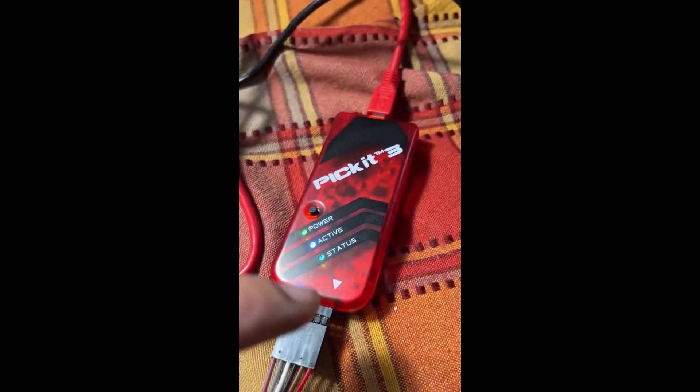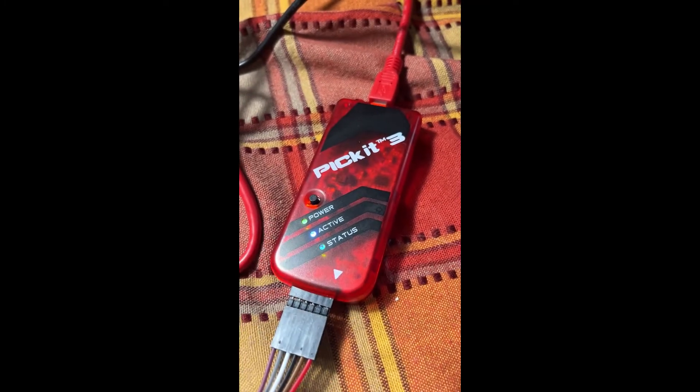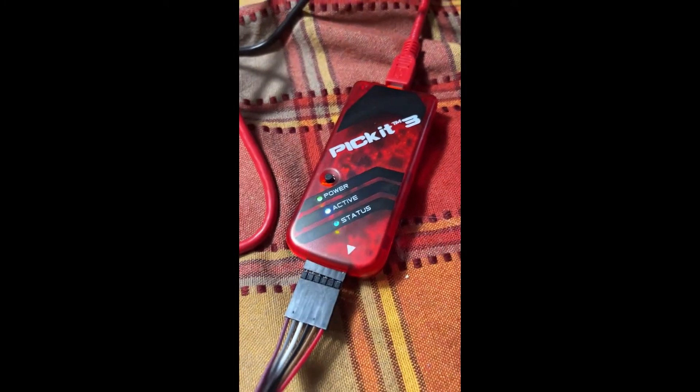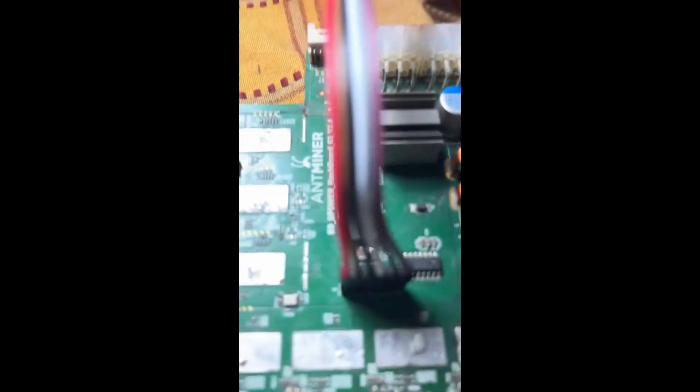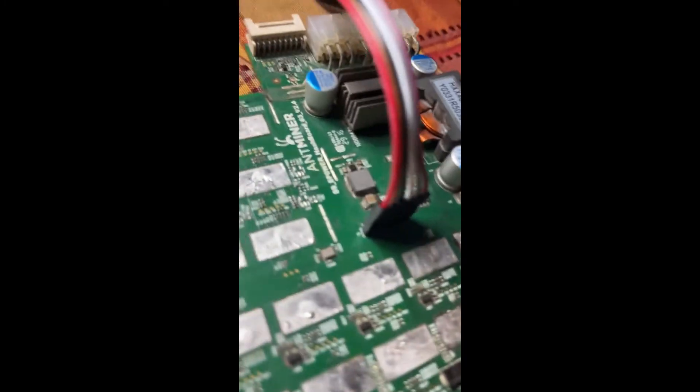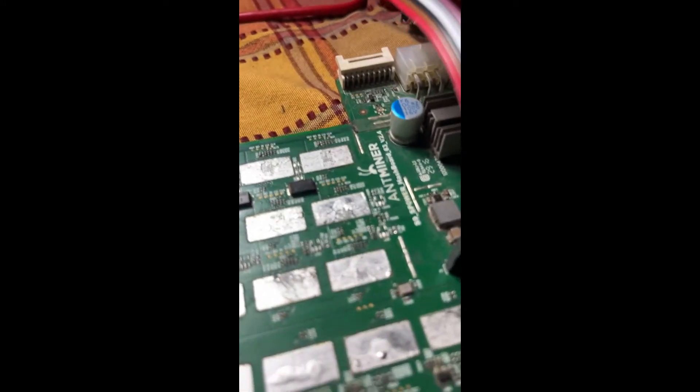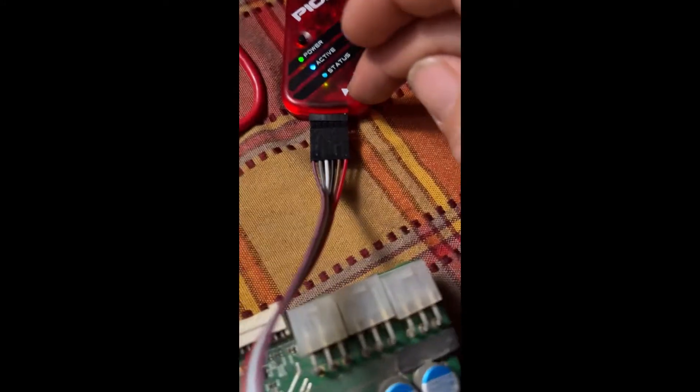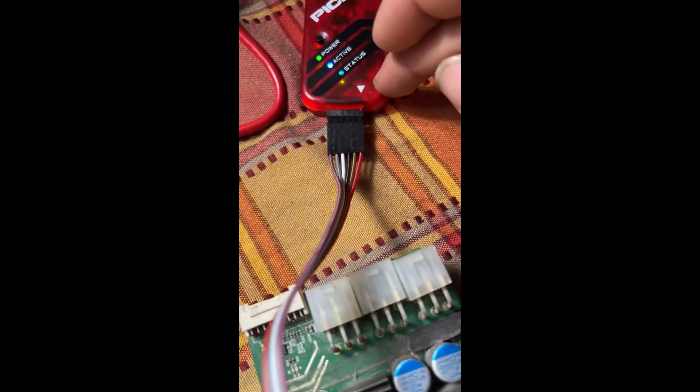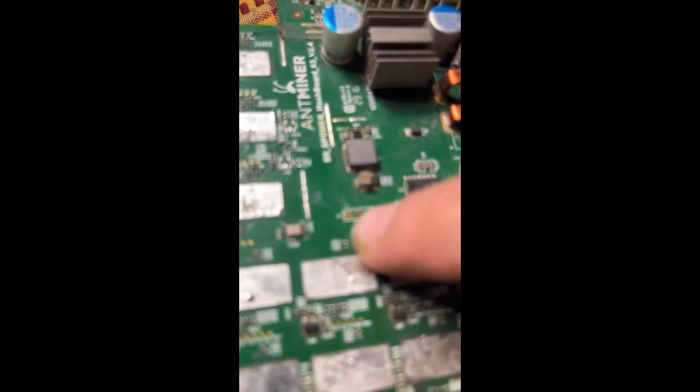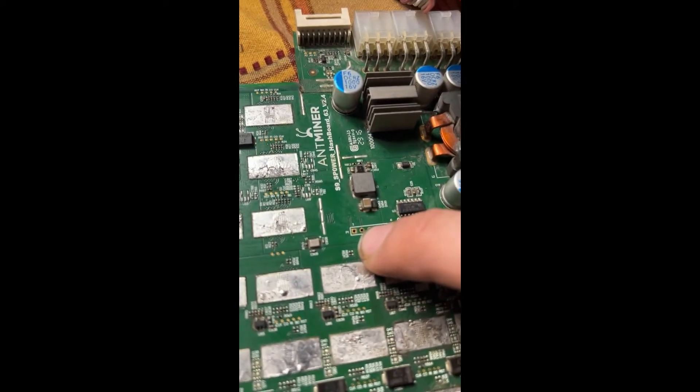The USB cord goes into this device here. Make sure you get your pins right. There's an arrow here that you're going to match with this square block.